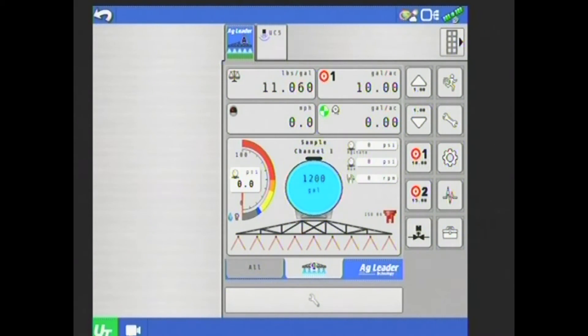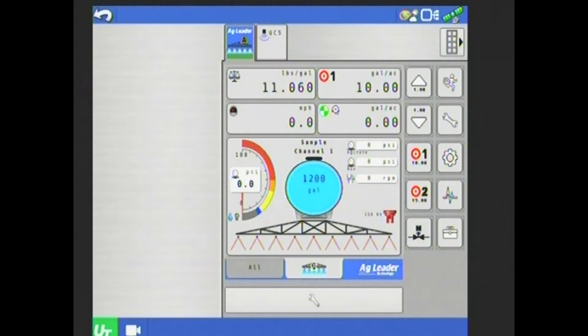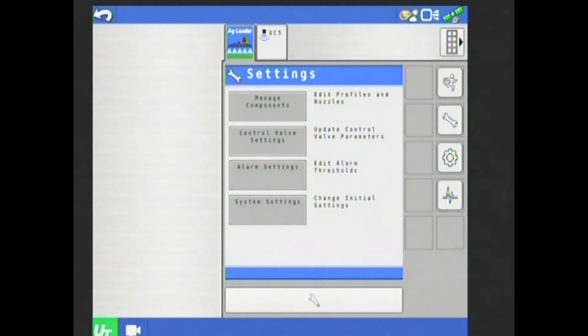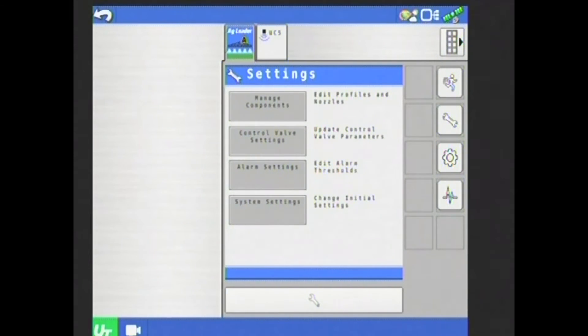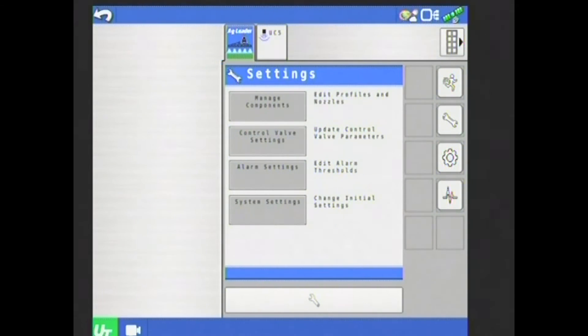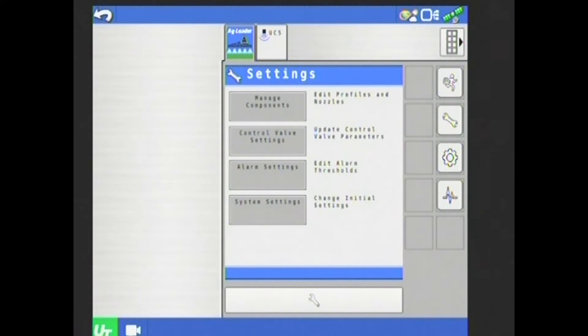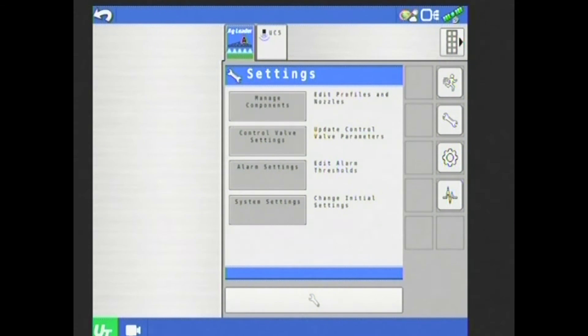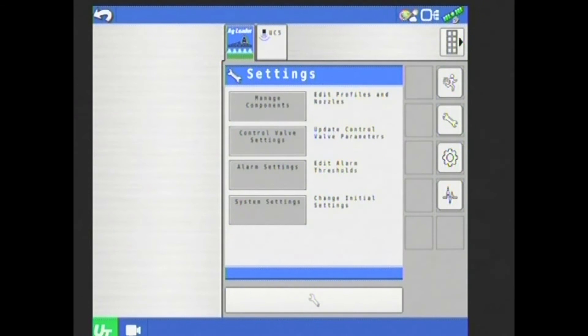To make changes to any of these, I can select them. For this example, what I'm actually going to select is the double ended wrench on the right hand side here. This brings me into my settings page. Under settings, I have a couple of different options. Manage components was where I can set up different profiles within the ISO Direct Command System, as well as edit or add nozzles to the system. Then I have control valve settings where I can make adjustments to my solution pump controls and control valves, alarm settings, and then system settings.